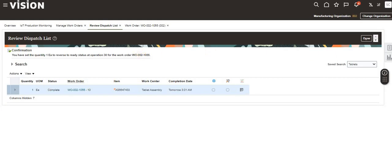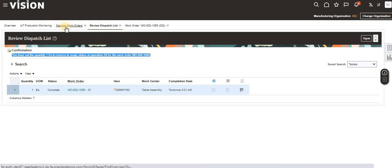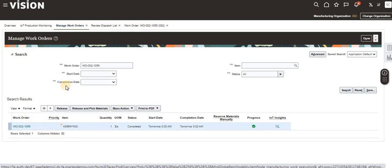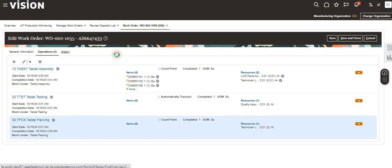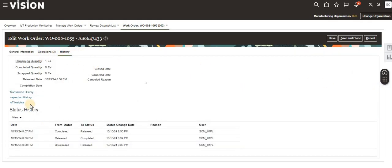The operation is now completed. You can see the count point has been reversed to Ready status. Looking at the history tab for the work order, we can see that earlier it went from Unreleased to Released, then to Completed. Now after the return, the reverse from Completed back to Released has happened — the status has changed from Completed to Released.